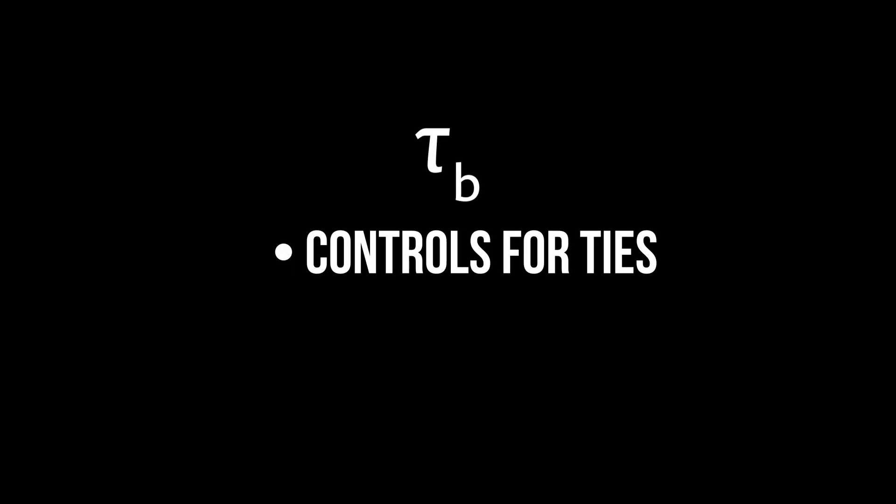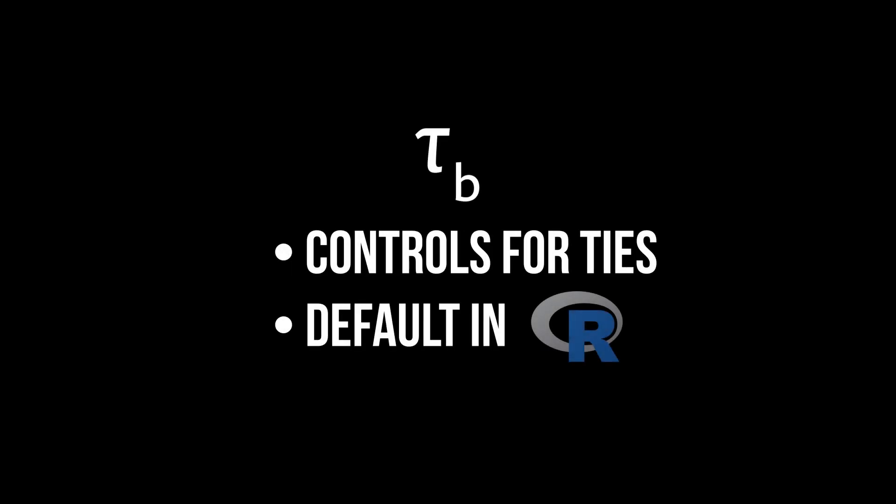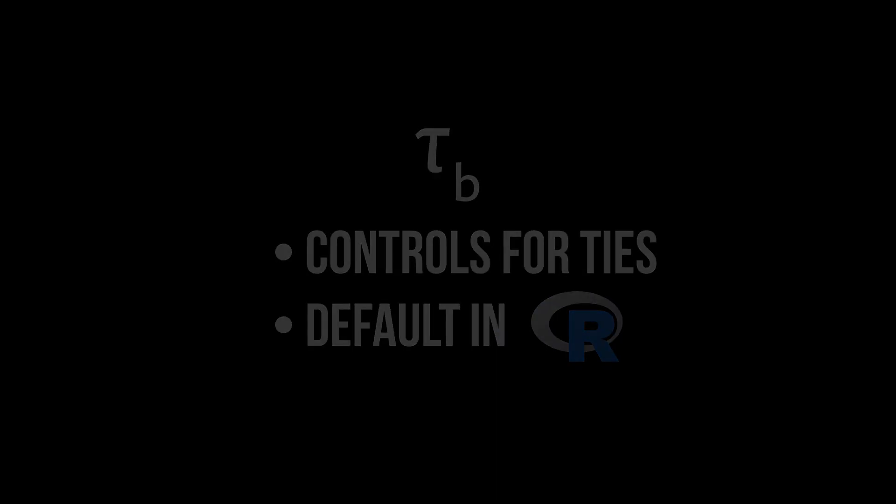Kendall tau b, however, does and is the default within the cor.test function, which I will show first.